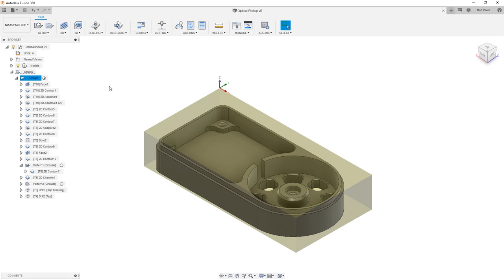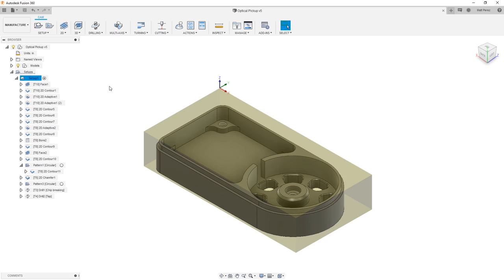Once we're back in Fusion 360, there's nothing else that we really need to do at this point because the file is already saved. The Setup Sheet HTML document has been created and we've already exported this code. So at this point, once you're done manipulating any properties in here that you want to play with, go ahead and close this file and move on.